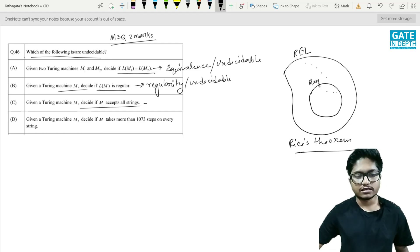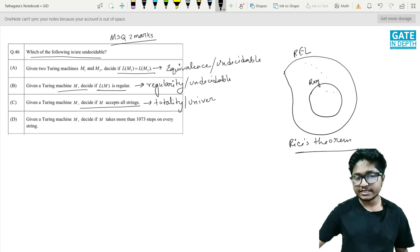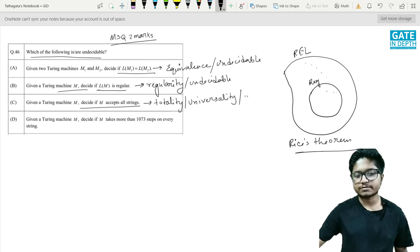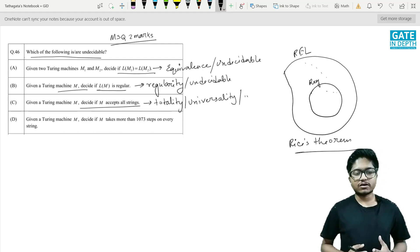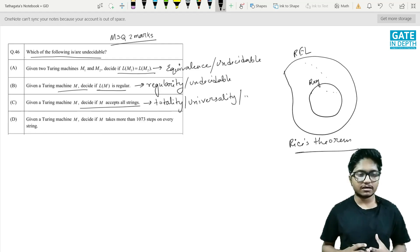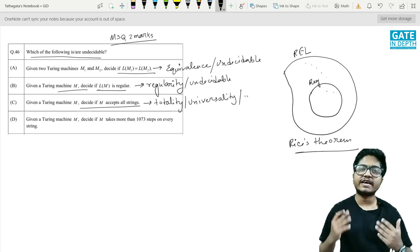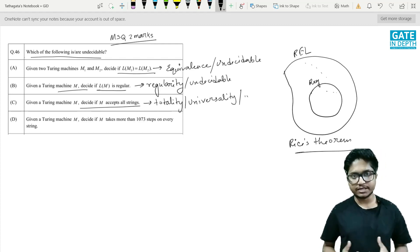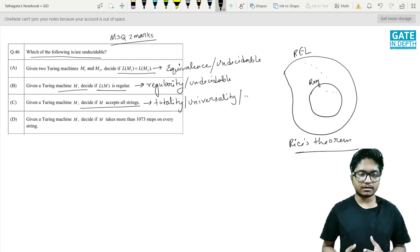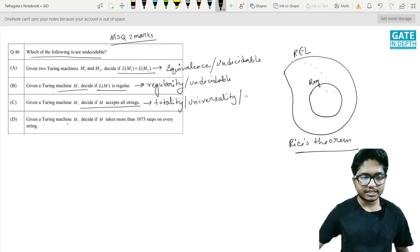The next one: given a Turing machine M, decide if M accepts all strings. This is known as the totality problem, or universality. It is also undecidable, because as discussed, the halting problem must be decidable to understand the fate of each and every string presented as input to the Turing machine — and it is not.